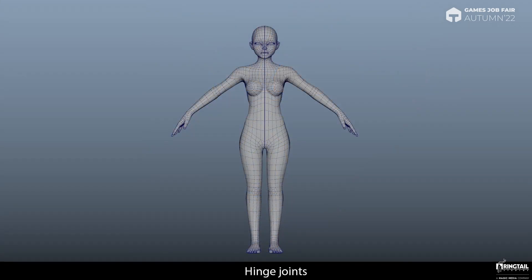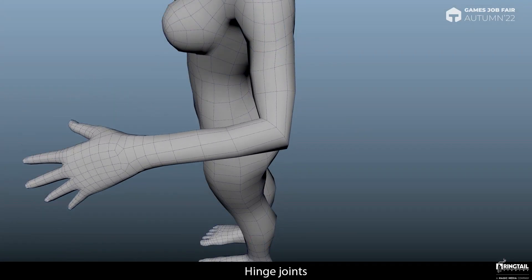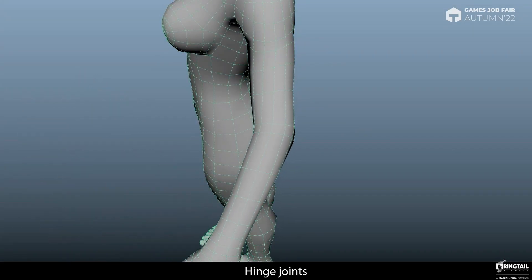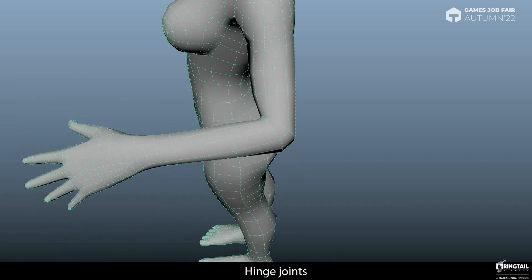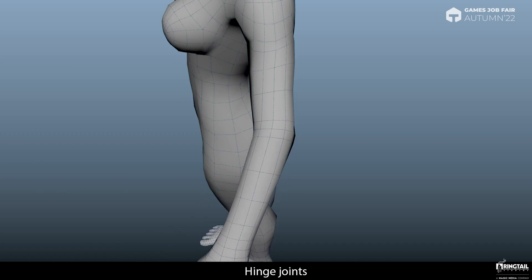Hinge joints are specific areas of consideration for topology since a lot of deformation occurs here. When I talk about hinges I mean things like elbows, knees, wrists, ankles, neck, fingers, and so on — these are the areas that bend. It's very important to have at least 3 loops around your hinges. With 1 loop we have bad deformations. With 2 loops we have slightly better results, but the elbow still looks too sharp. With 3 loops or more we have enough geometry for bending.